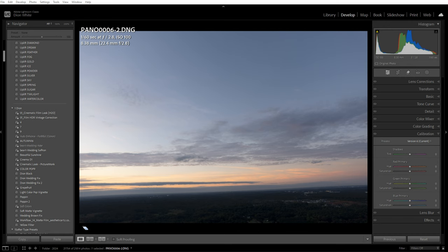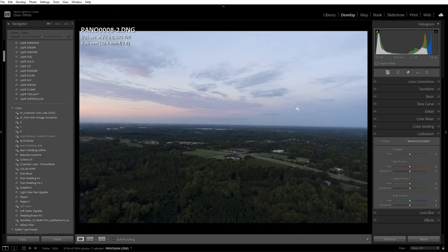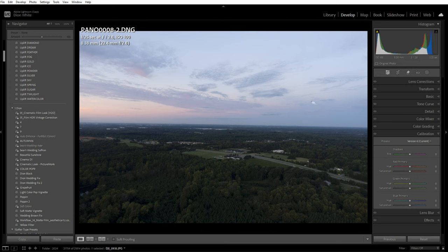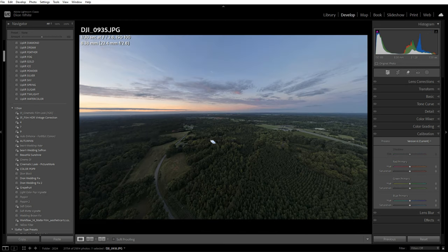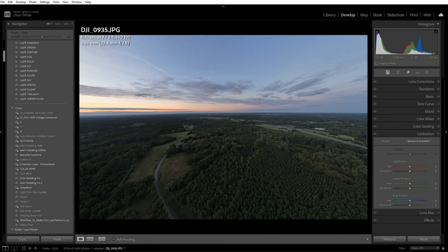Hello everybody, welcome back to Photo Beast. Today we have a very plain looking drone shot, and I want to show you how to make something like this into something beautiful.